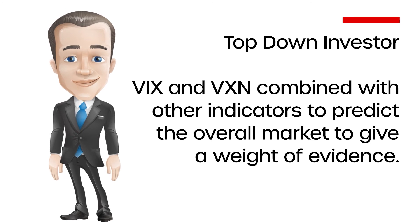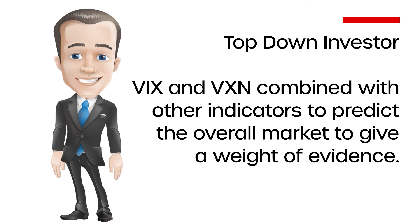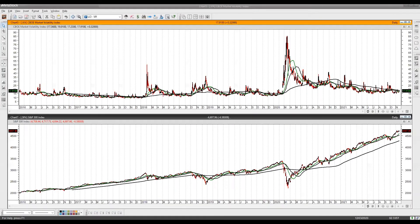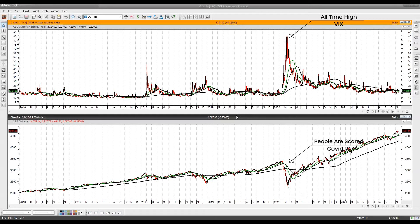I use the VIX and the VXN combined with other indicators to predict the overall market and give a weight of evidence. Now let's look at a chart. I promised at the start of the video an idea — a philosophy that would change your trading strategy. This only happens once every three to four years but has a good track record. Looking back at the COVID-19 days in March, the VIX and VXN were at multi-year highs — levels that had never been touched before.